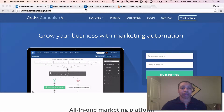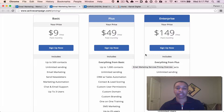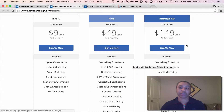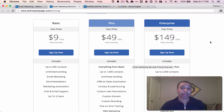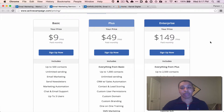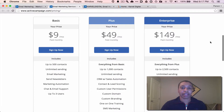You can start with ActiveCampaign for $9 a month, and that allows you up to 500 subscribers. So if you're just getting started, you get a lot of power, flexibility, and features — and $9 a month is basically a steal. I believe they have a 14-day free trial, so if you want to try it out, you can sign up and see how you like it.